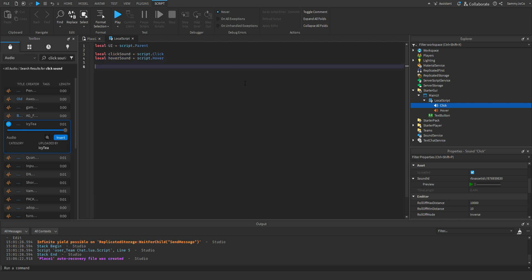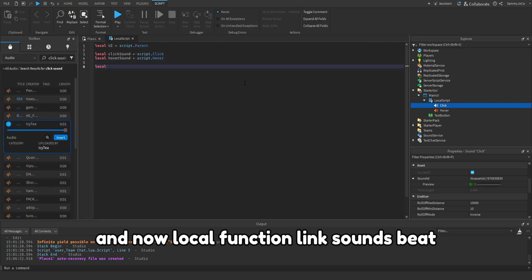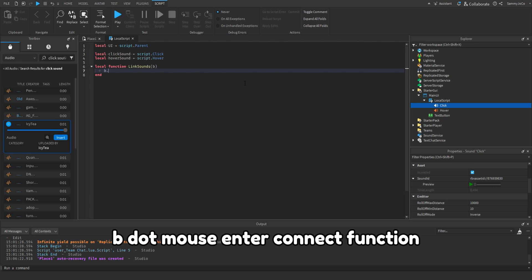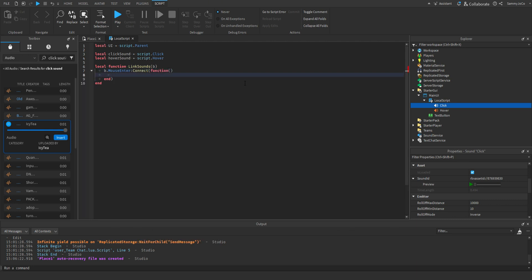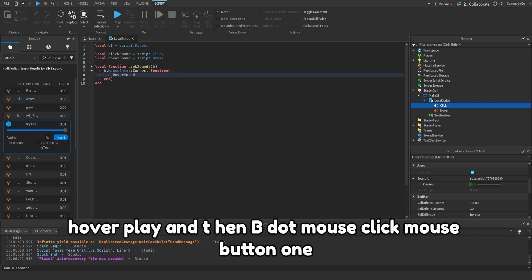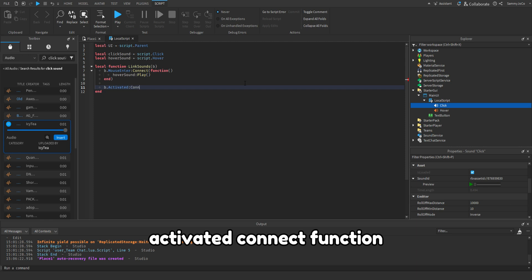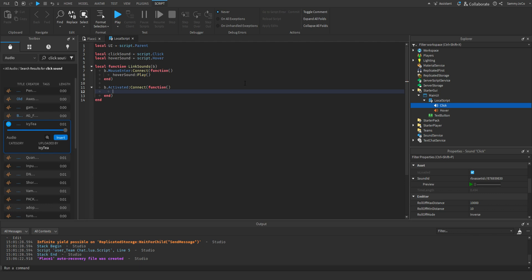And then here local click sound equals script.click, local hover sound. And now local function link sounds B, B dot mouse enter connect function hover play. And then B dot mouse button one, let's just do activated, connect function click sound play.